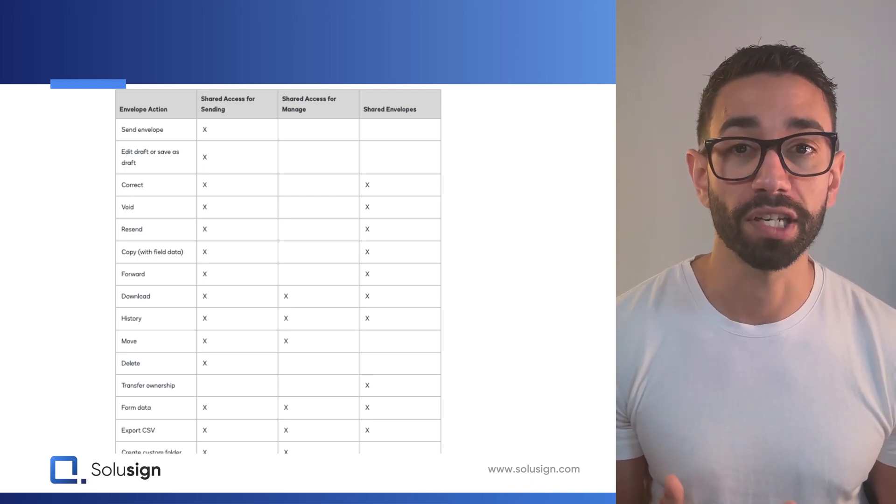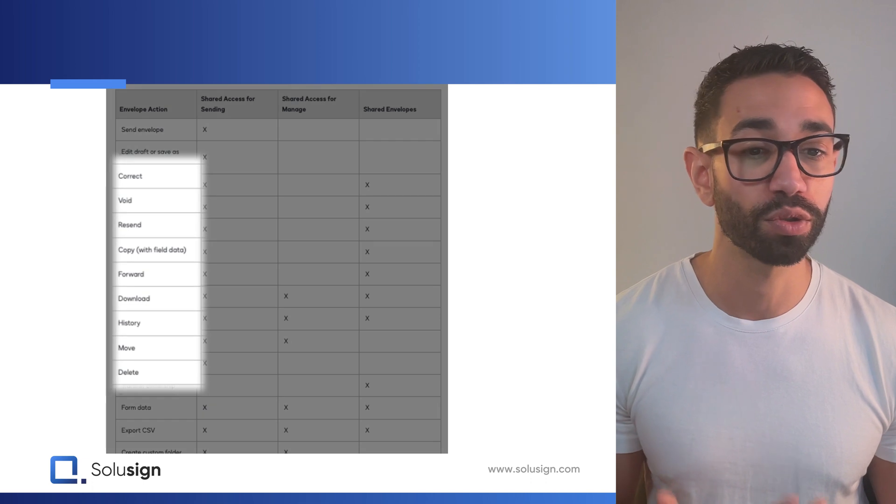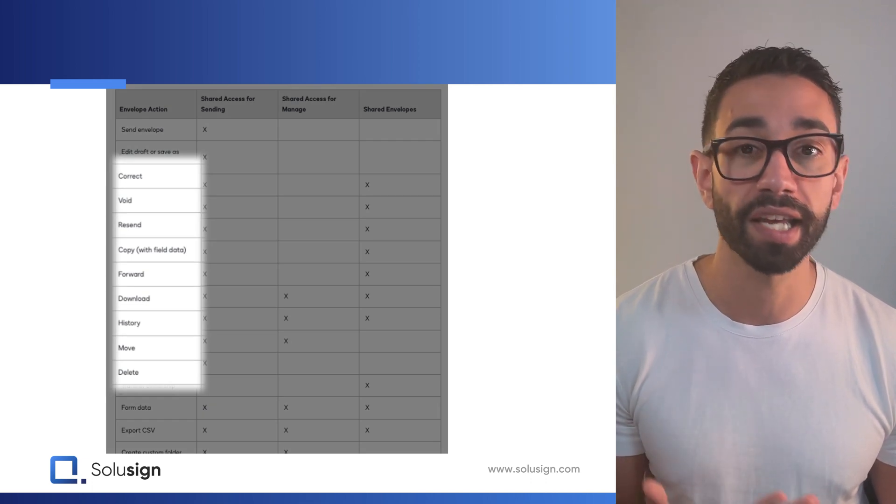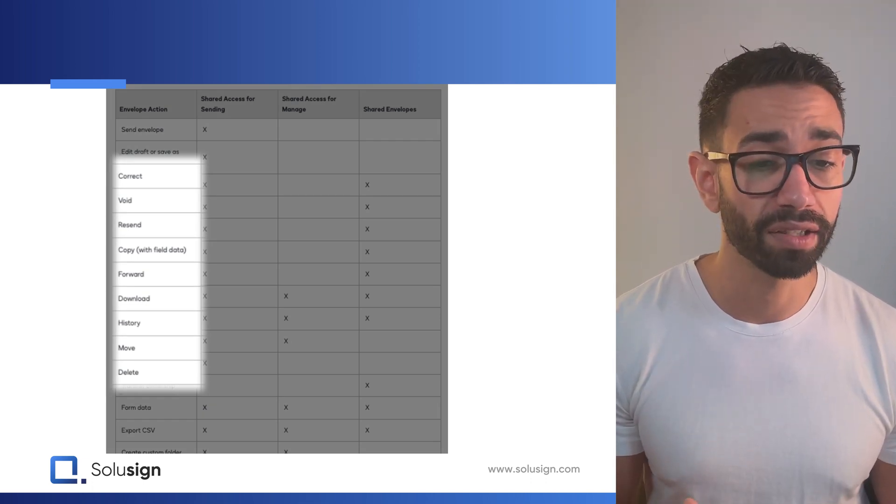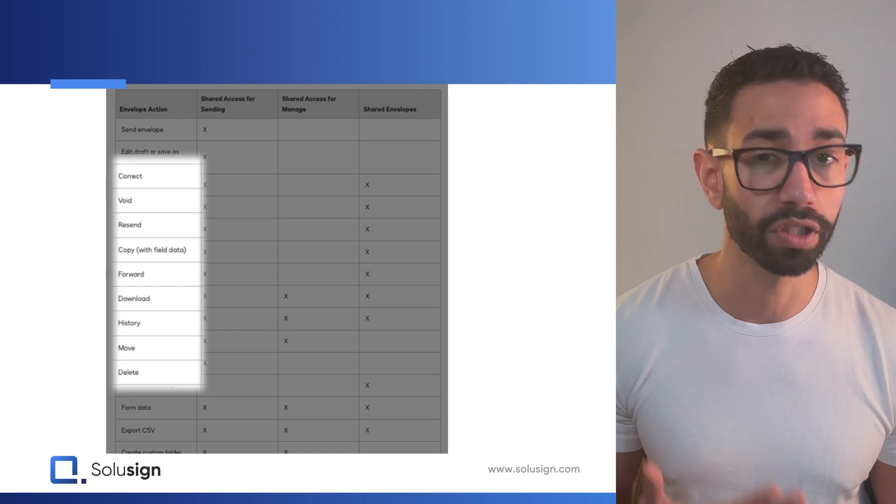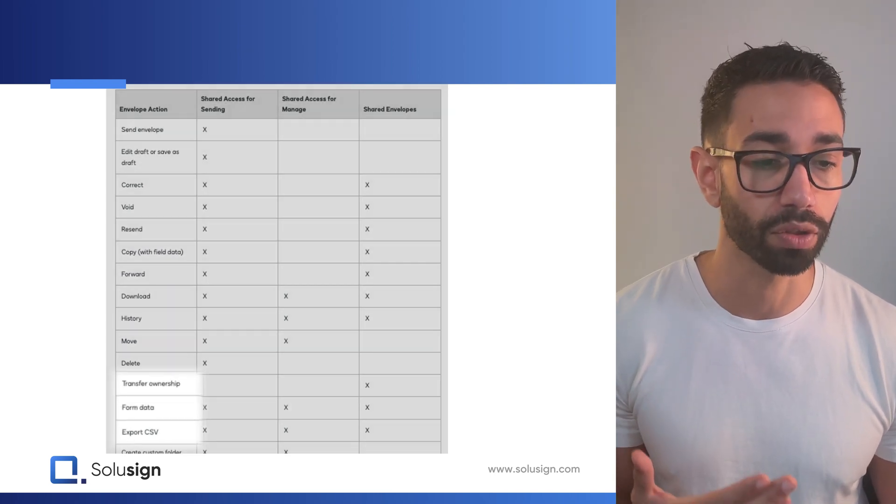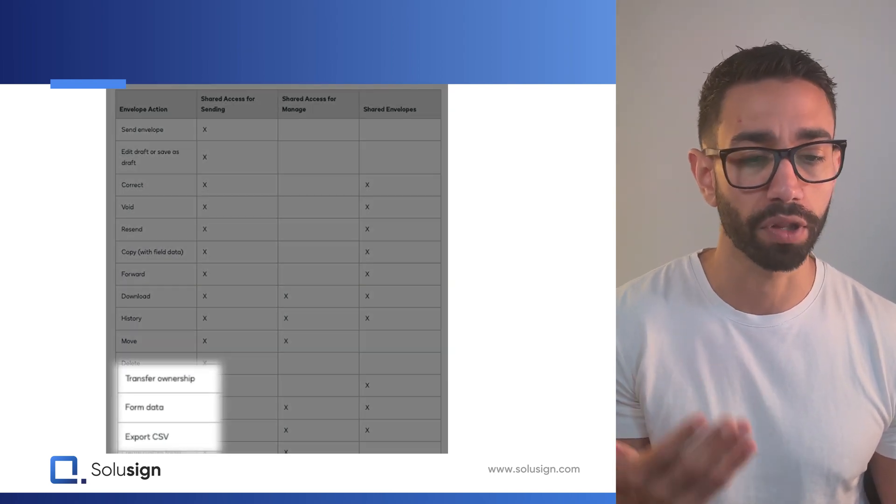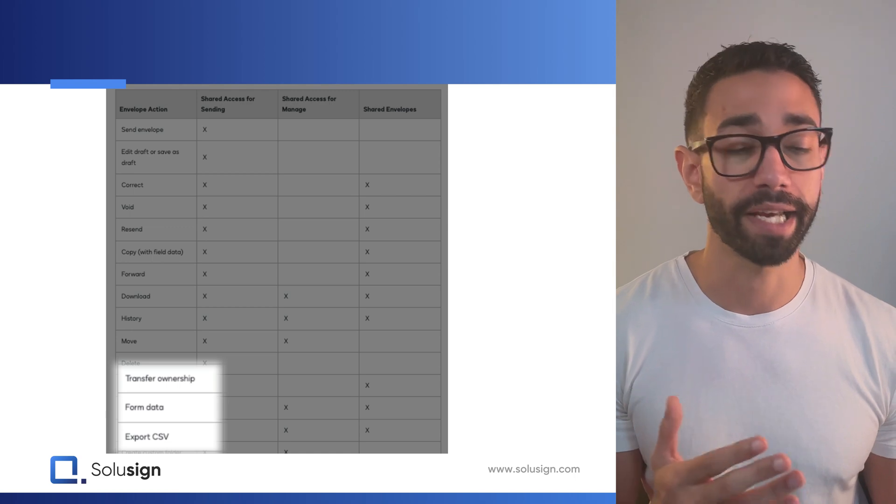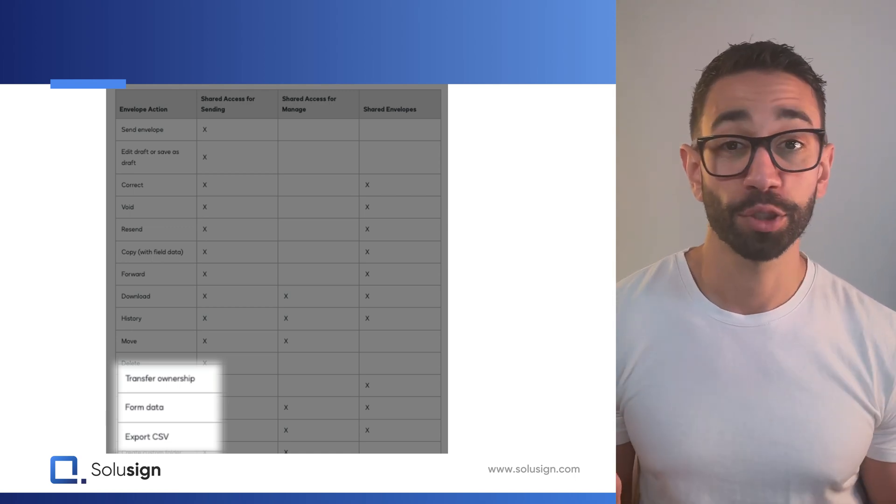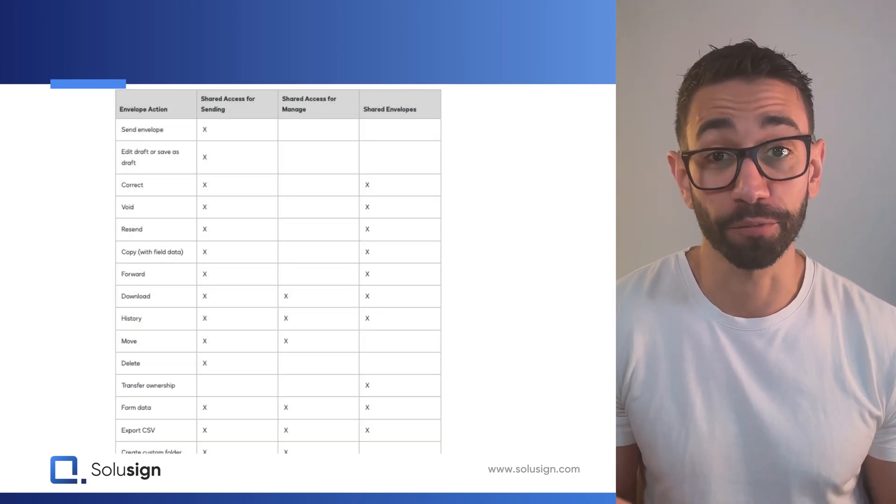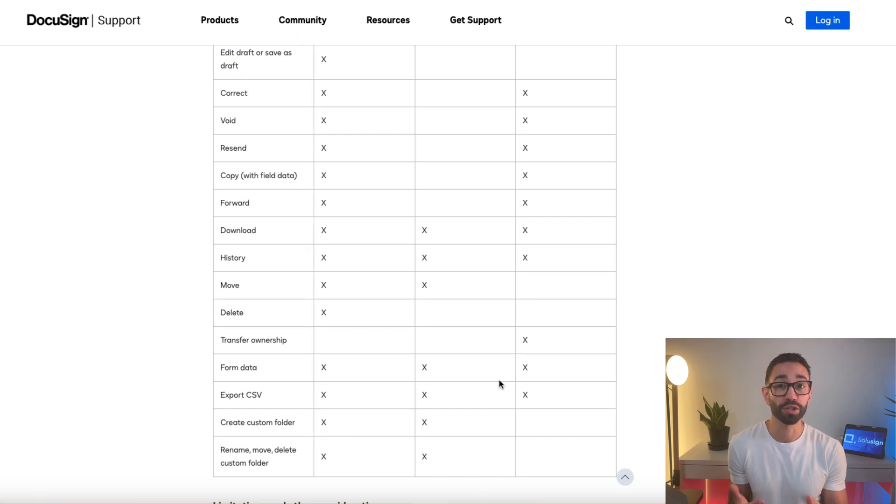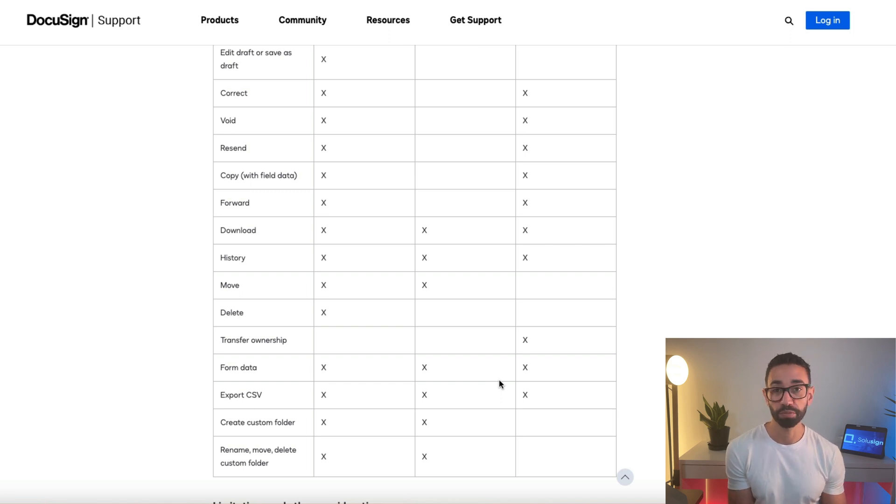So previously shared envelopes allowed a user to correct, void, resend, copy, forward and track the history of an envelope. Those are the main features. You could also transfer the ownership, extract the form data and export it into a CSV. So technically, you could do a lot of things except for sending the envelope on behalf of someone else.